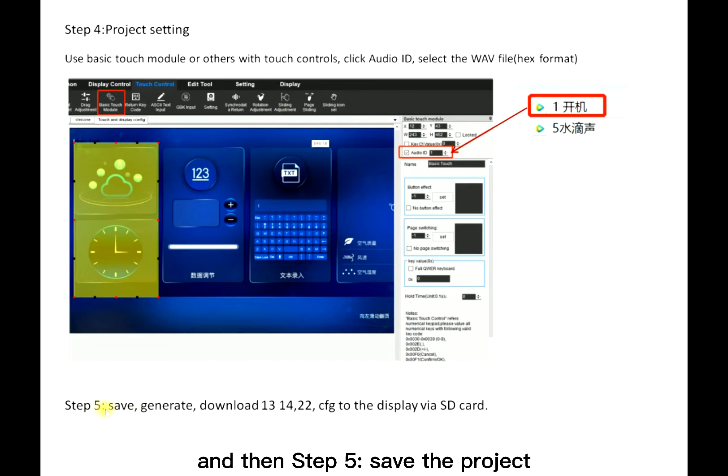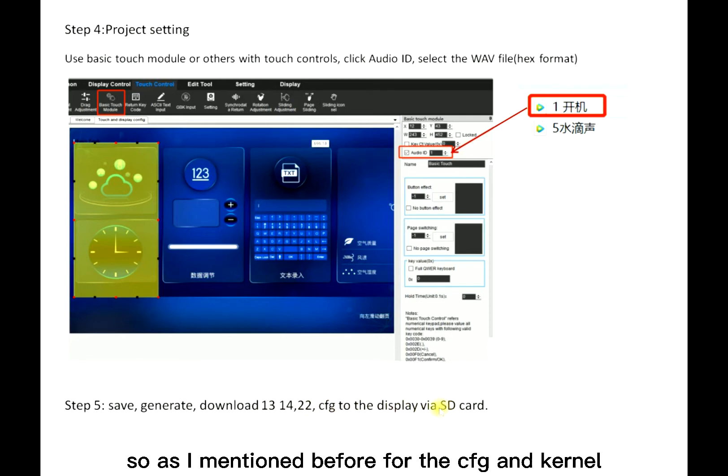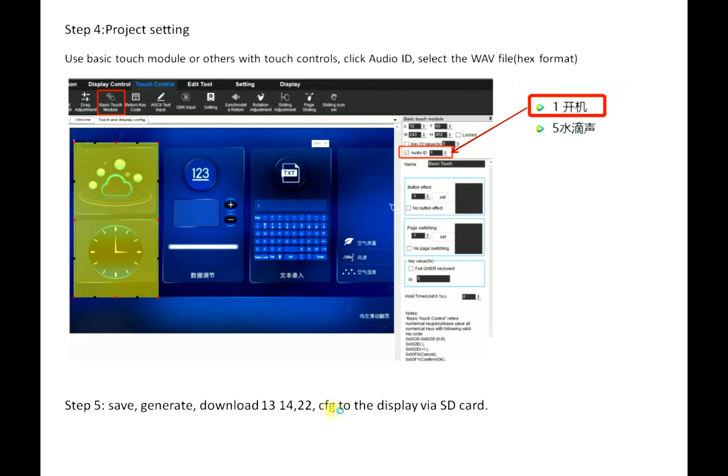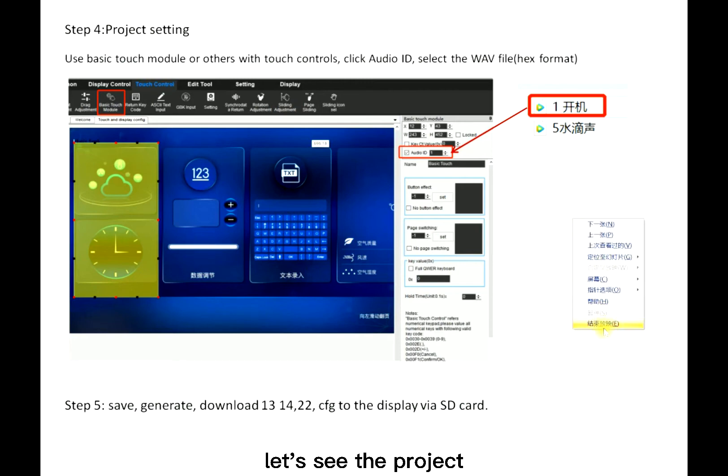Step five: save the project, generate, download 13, 14, 22, also CFG to the display with SD card. As I mentioned before, for the CFG and D1 color, it could only be downloaded to the display with SD card. This is the whole process. Let's see the project.